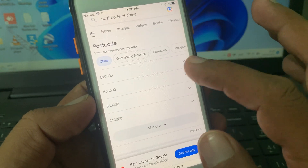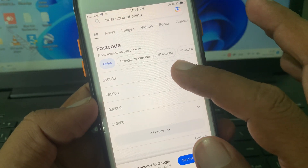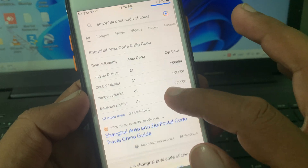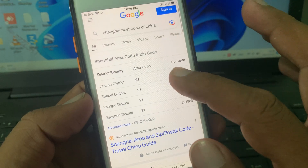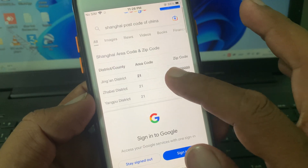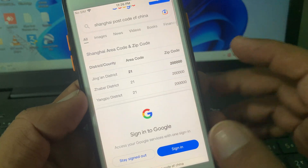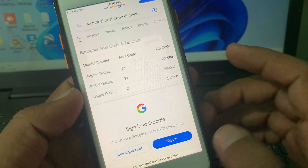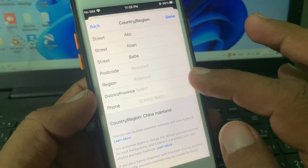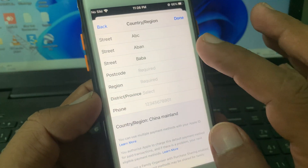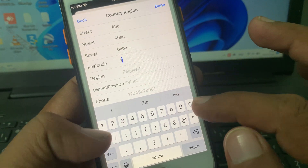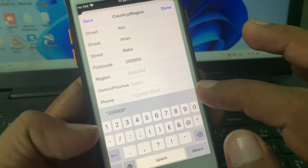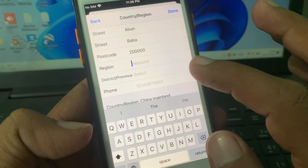These are postal codes for various China cities. You have to select Shanghai — as you can see, here is the zip code of Shanghai. Now go back to the App Store and enter that postal code in the required field.